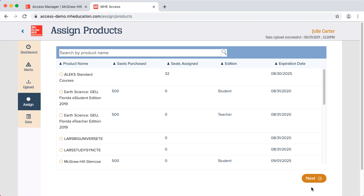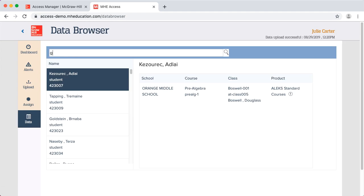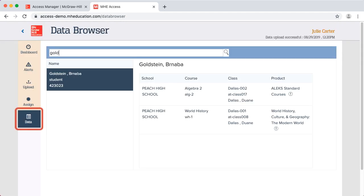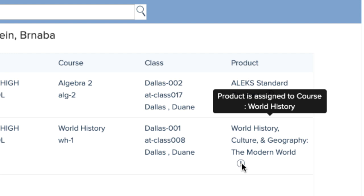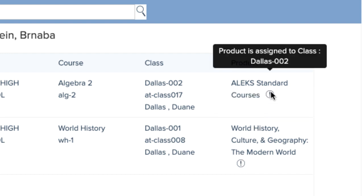To check if your content was assigned as expected, go to the Data tab and search for a user by first name, last name, or ID. Here, I can see that this student has been assigned the world history course. I can also hover over the exclamation point to see how the content was assigned — world history was assigned by course and Algebra 2 was assigned by class.